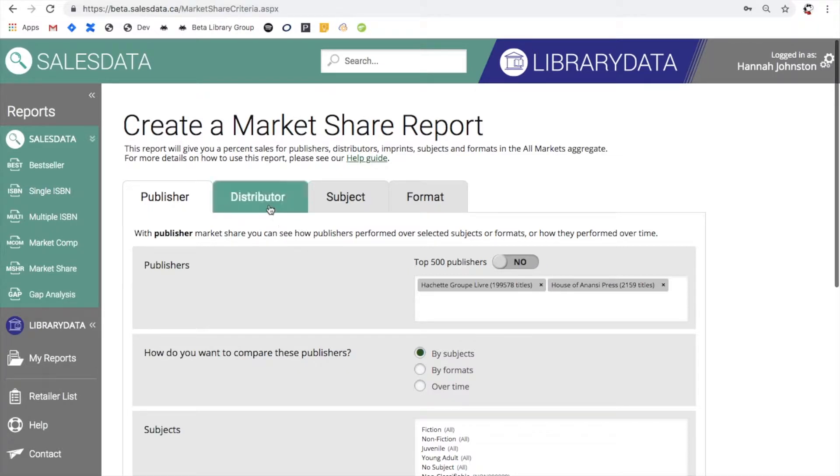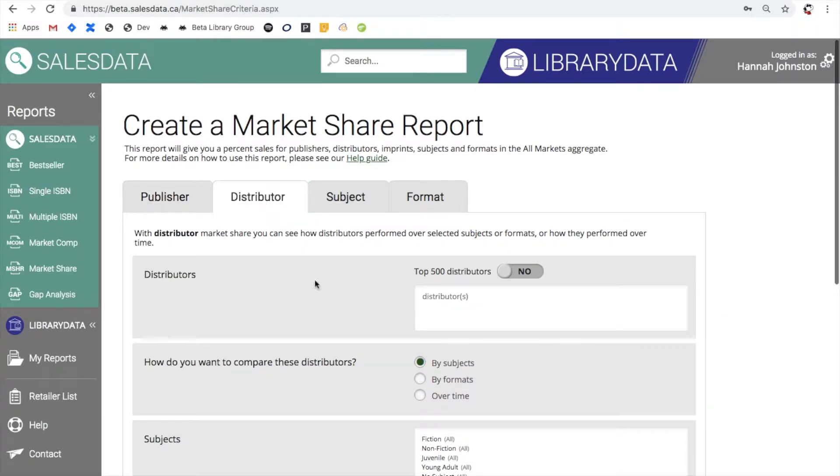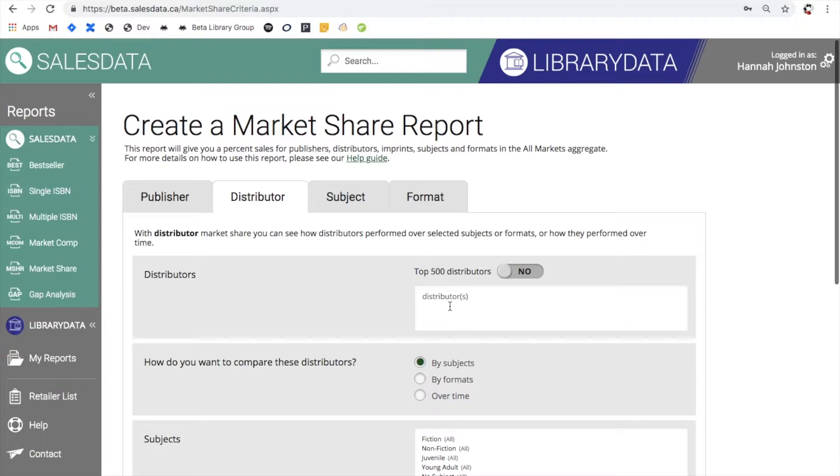With the distributor tab it works in a similar way. I can either select which distributors I would like to see and provide by entering them in the provided text box, or I can check off the top 500 distributors tab.